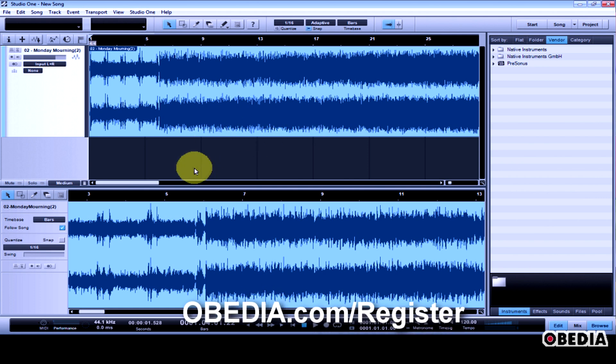Studio One lets you edit any of the key commands that perform simple to more complex audio tasks like normalization and adding fades, and lets you edit those to your own liking.